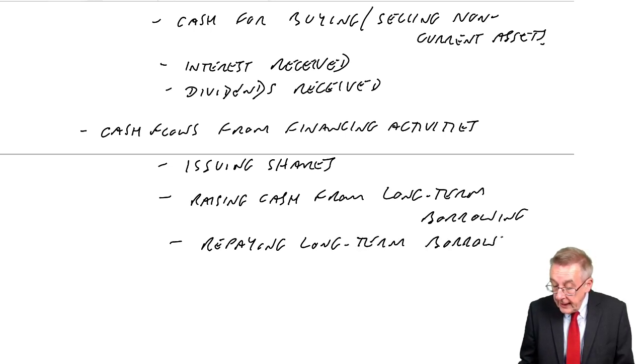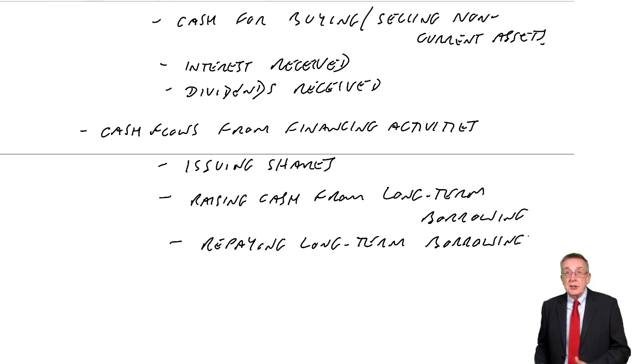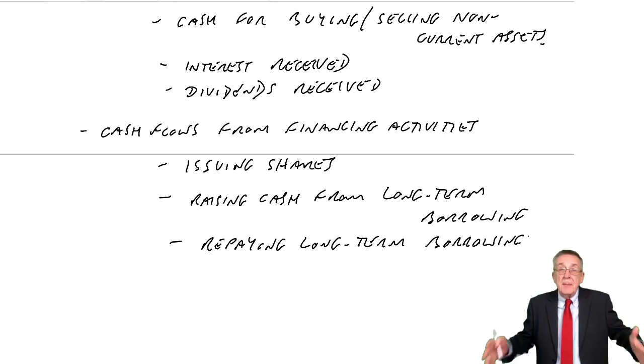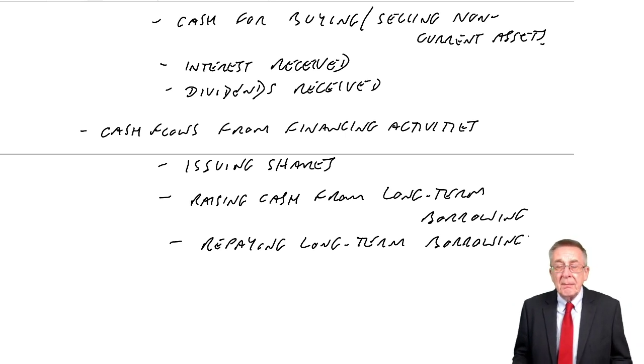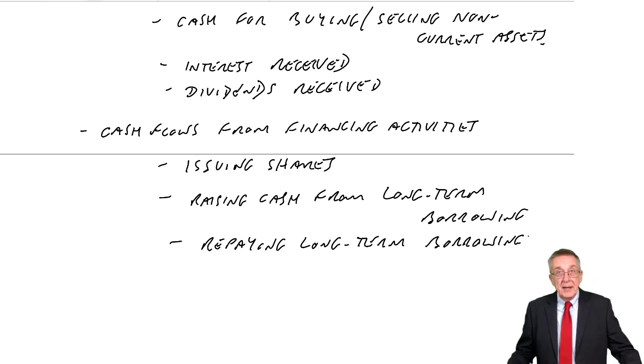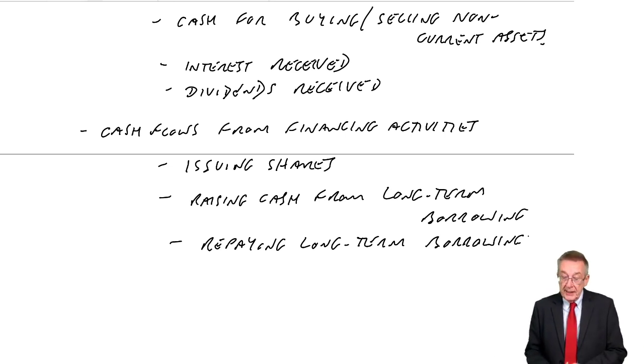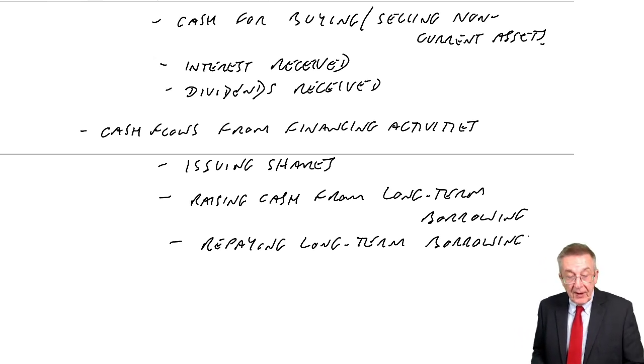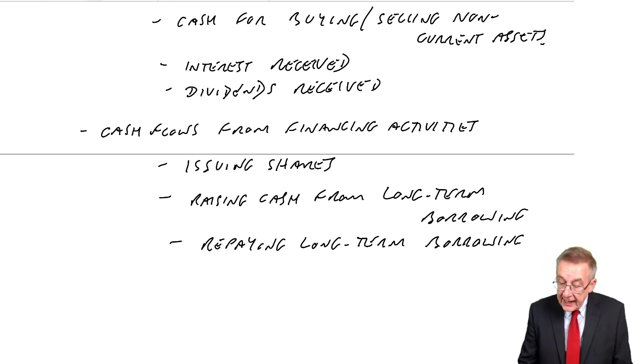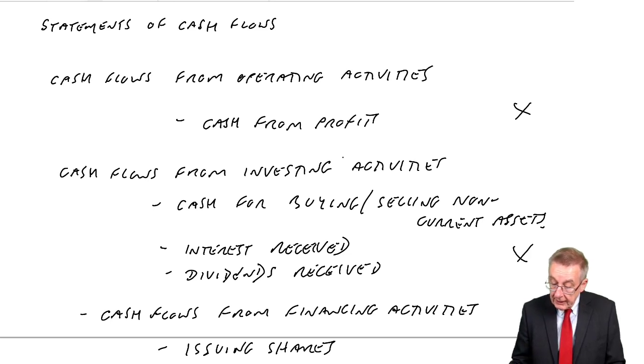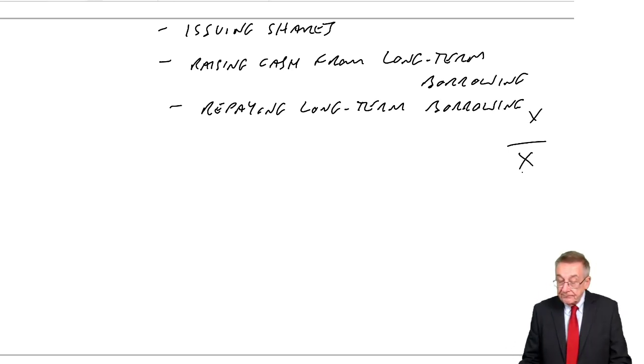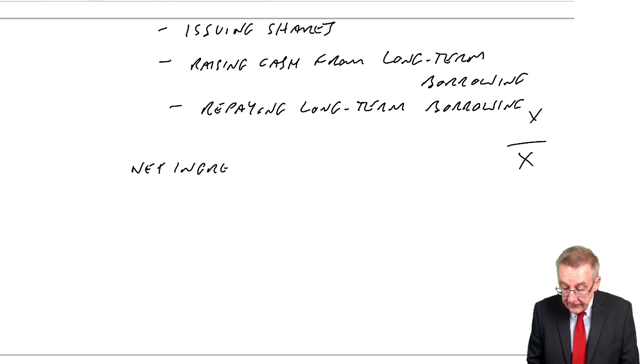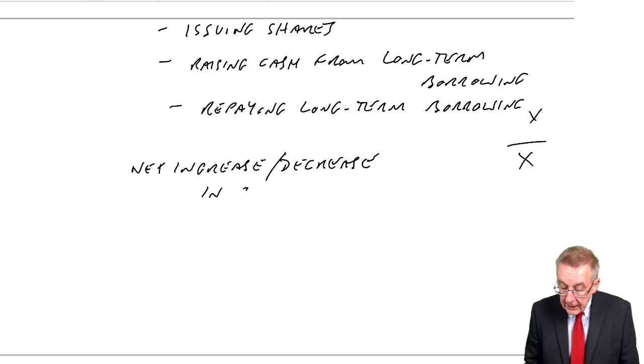Those are the three reasons why companies receive or pay cash. Cash because they're receiving cash because they're making profits. Receiving and paying cash because they're buying and selling non-current assets. And receiving and paying cash because they're raising money, issuing shares or borrowing, or repaying borrowings. Forget about all the little figures underneath. We'll deal with that in the example. If we can get the net cash receipt or payment under each of the three headings, then the total will give us the net increase or decrease.